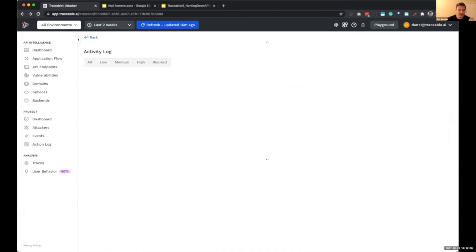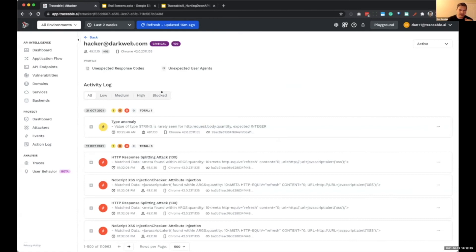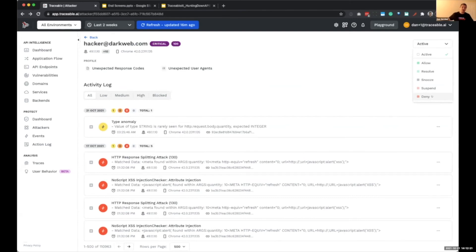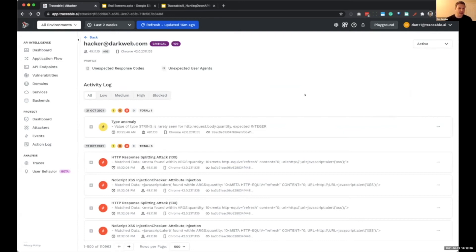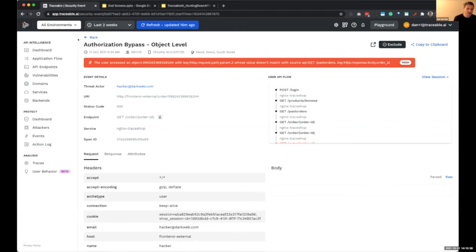From what we can do with this: we can block from a behavior perspective, or we can say this is a critical user who has all sorts of activity, so we can block them from a user perspective — which blocks them across all services and APIs they're trying to access no matter where. We can also suspend them temporarily while we investigate.